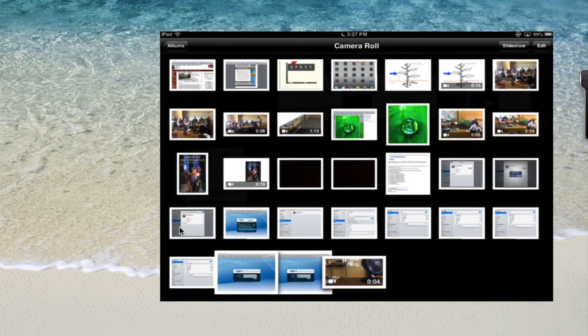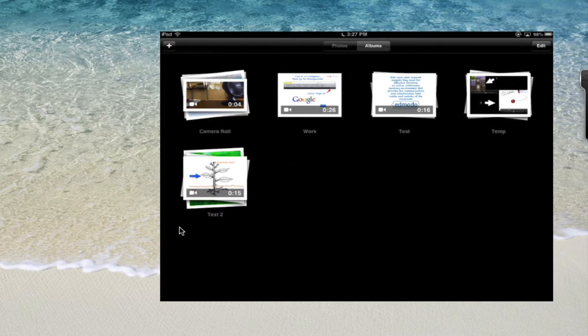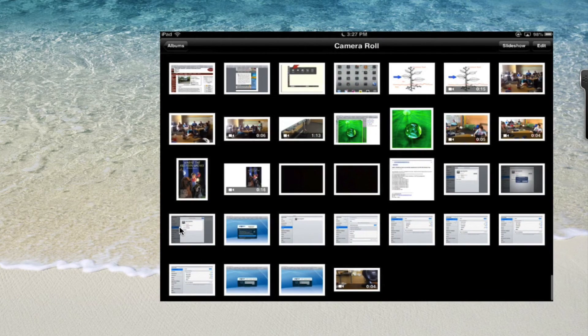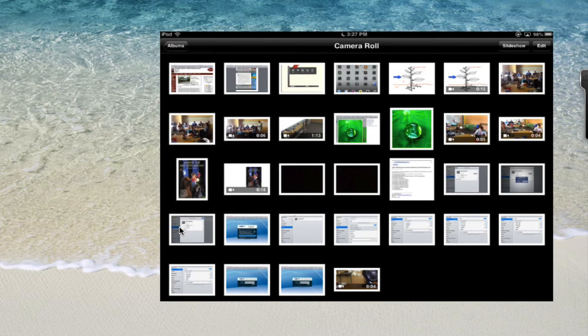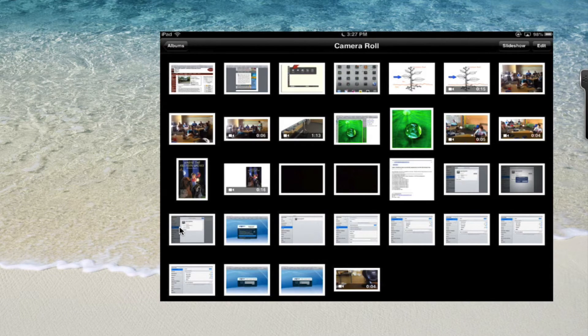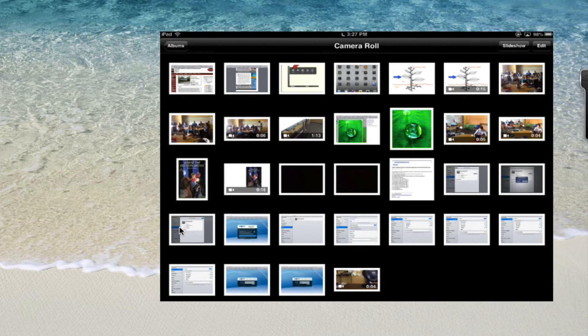If I click back on the albums button you can see all the different albums we've got right here and automatically our video went into the camera roll. So we need to move it to a new album to make sure it is not after the 50 photos or videos in that given album.